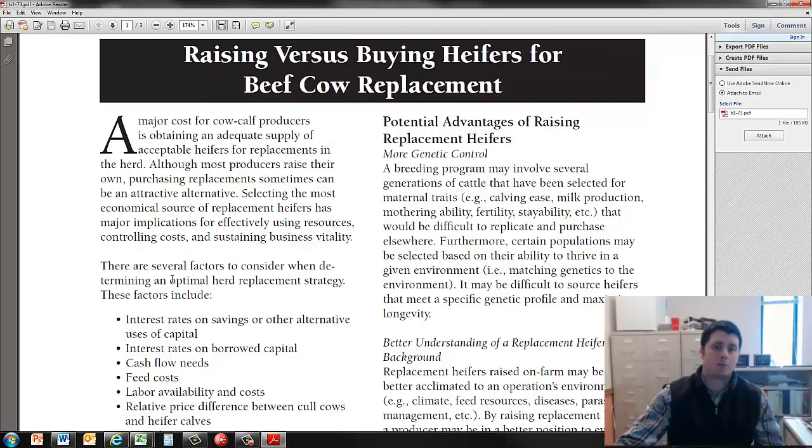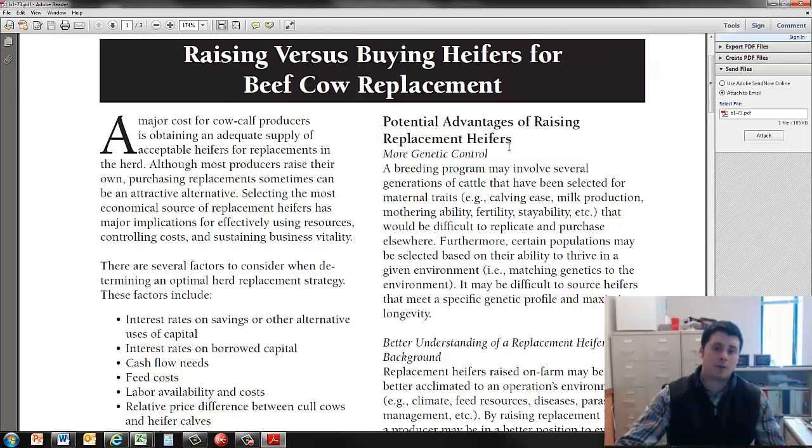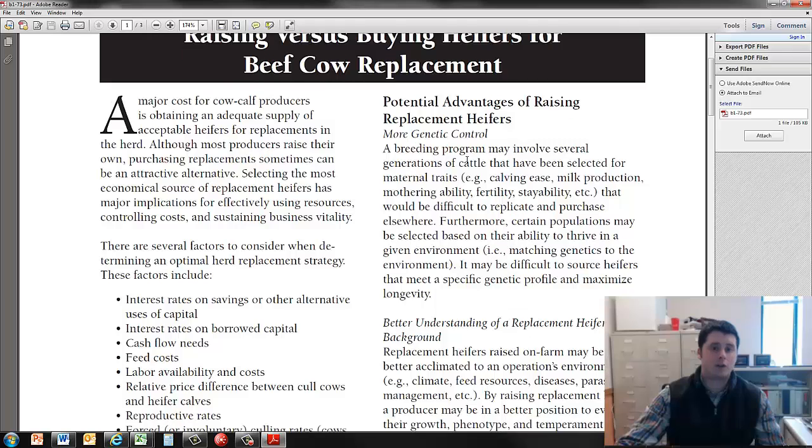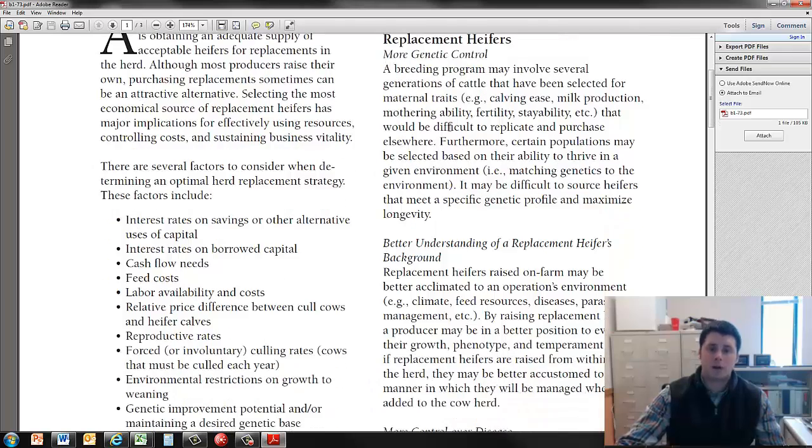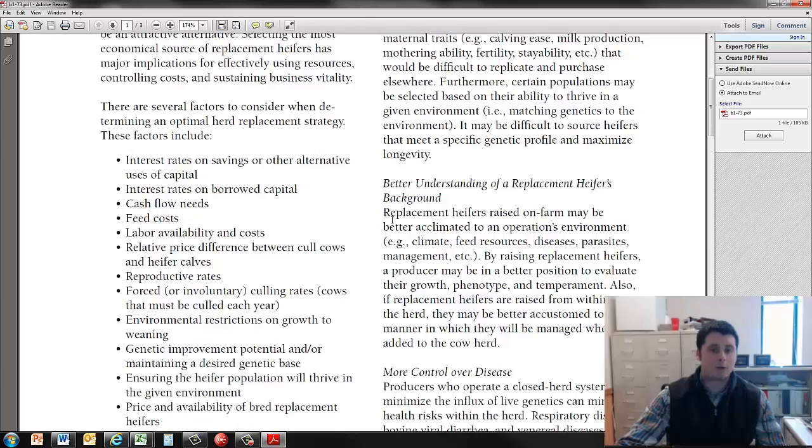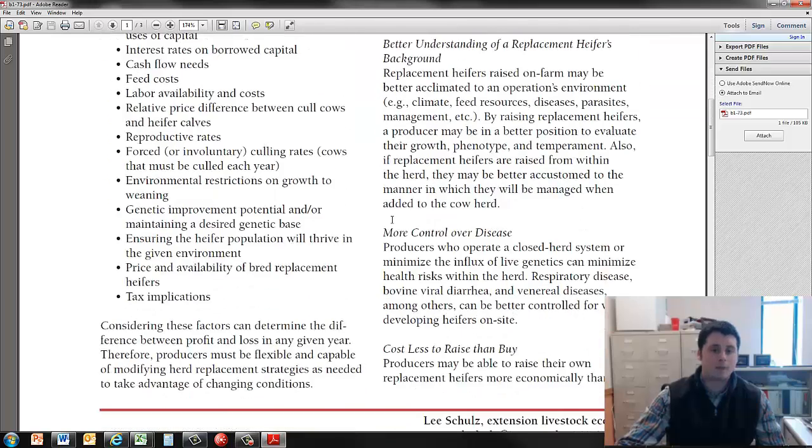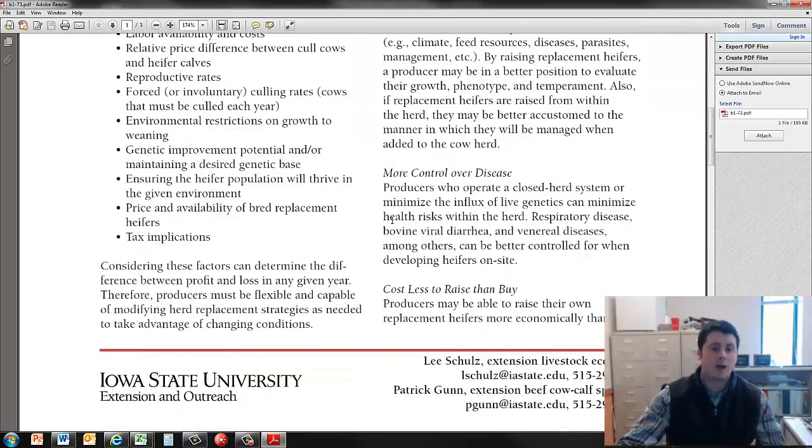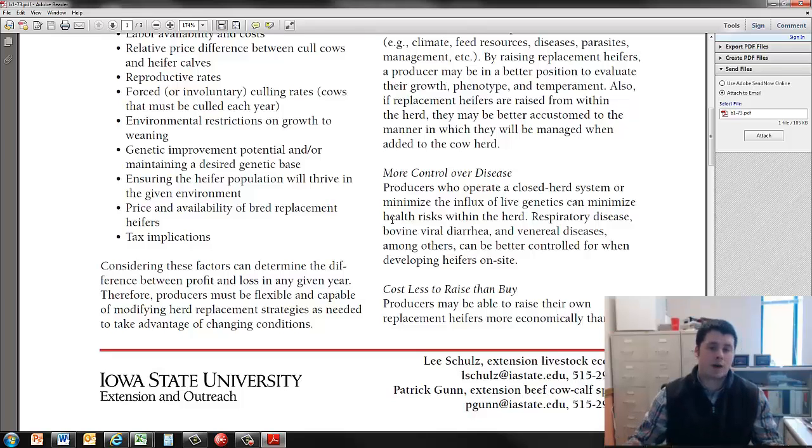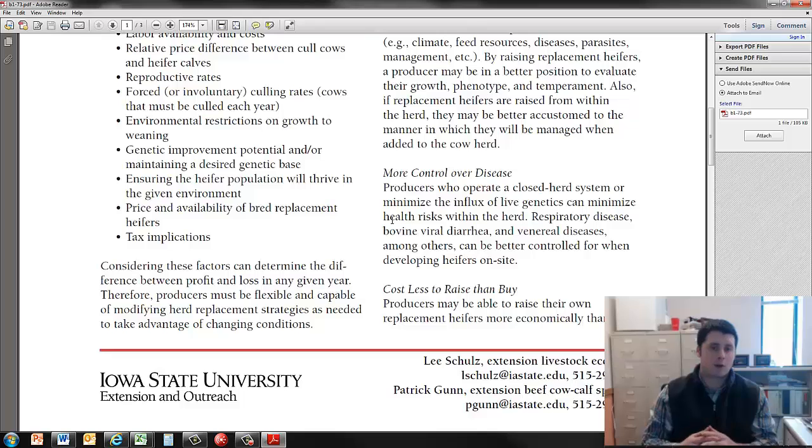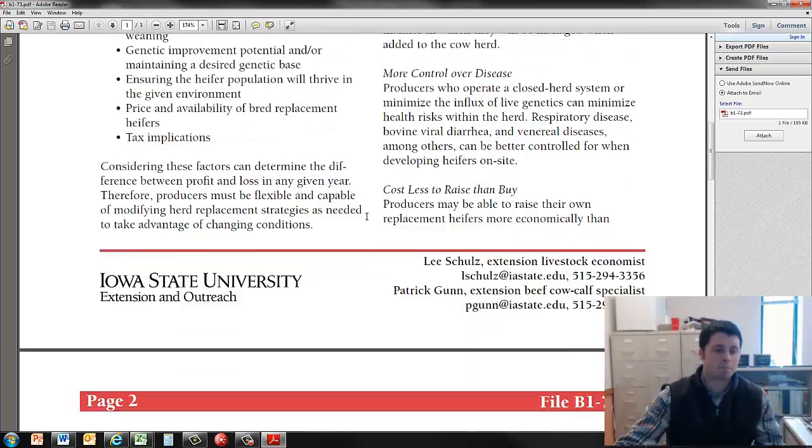And then we lay out potential advantages of raising replacement heifers. These can include more genetic control, better understanding of a replacement heifer's background, more control over disease potentially, and then cost less to raise than to buy. These are all factors that we've thought about during our experience as well as some of the research that we've done.